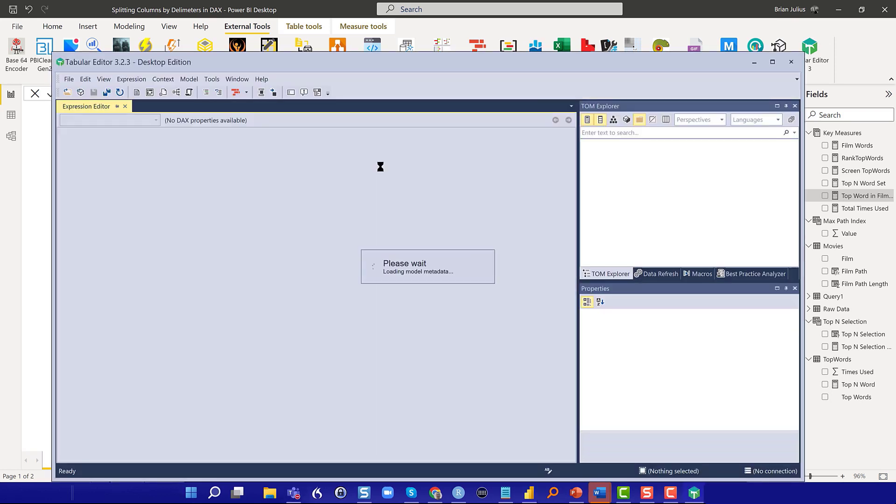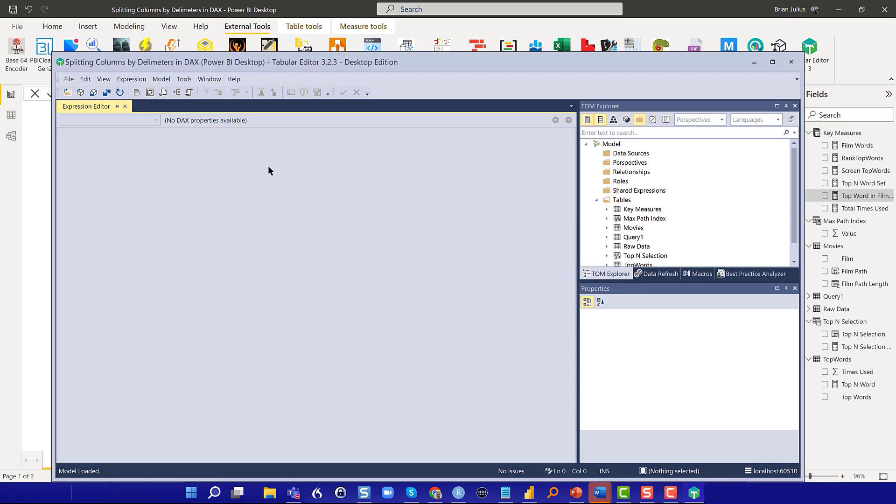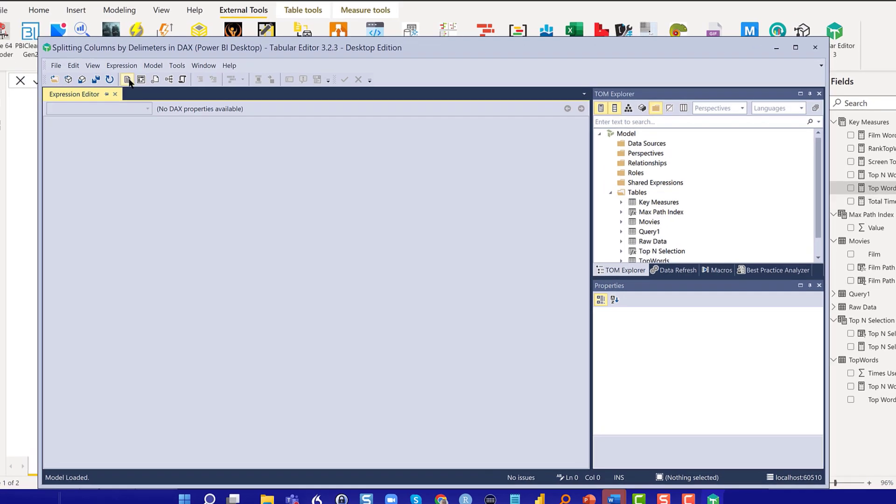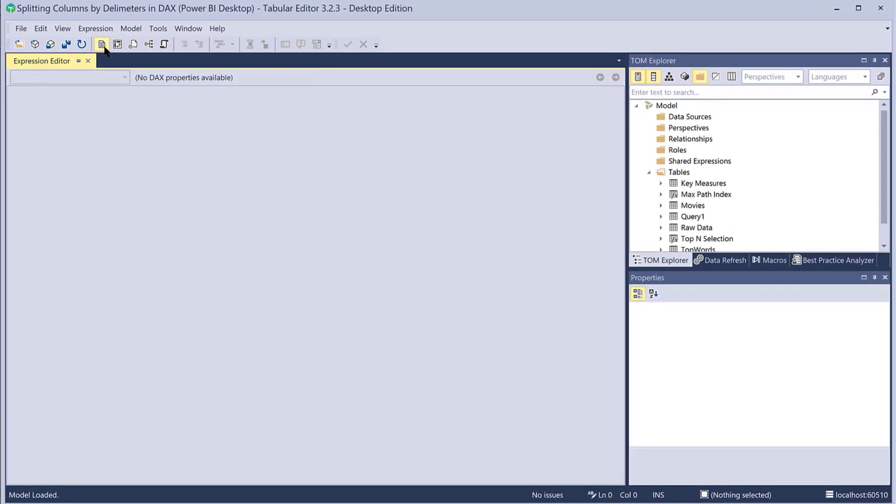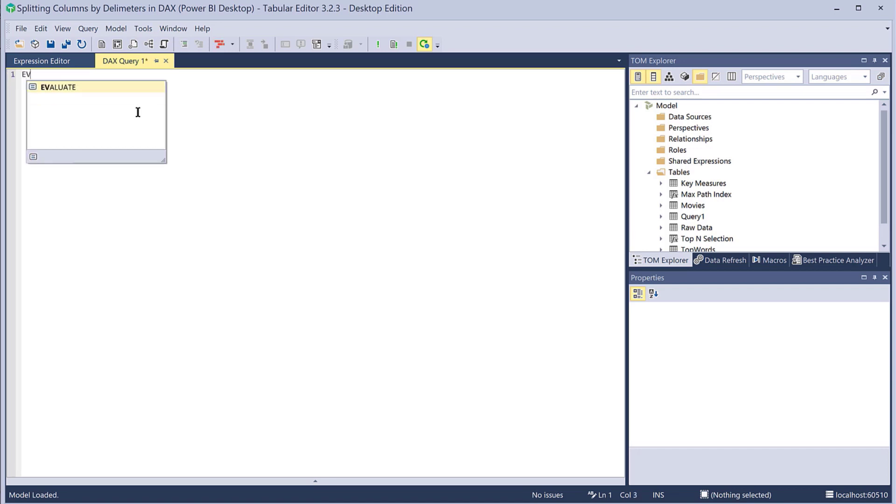You can also use DAX Studio for this. My preferred tool for this sort of thing happens to be Tabular Editor because it's got some additional debug functions and some nice capabilities. But for DAX queries, DAX Studio will work well too, and that's free, so in some cases that's going to be more attractive.